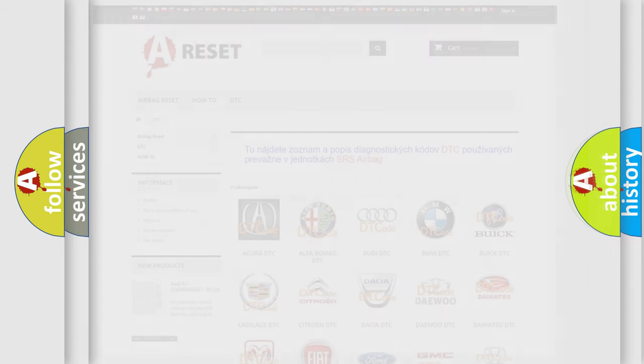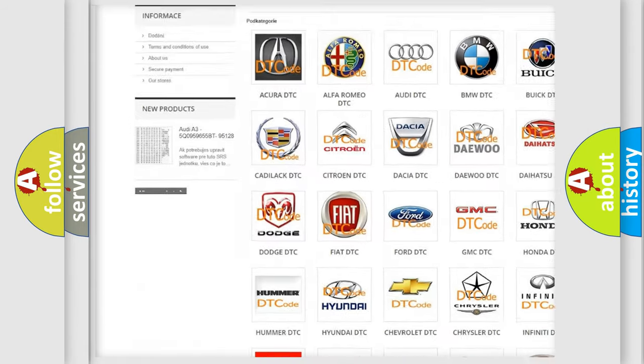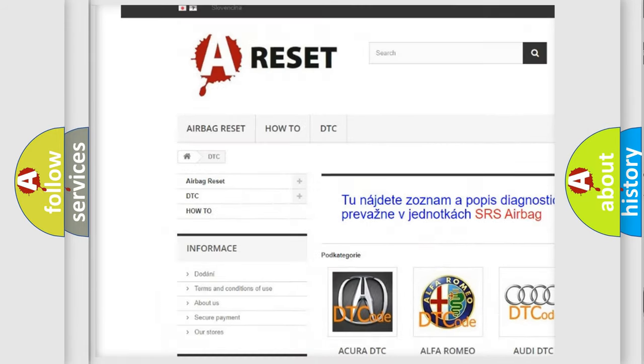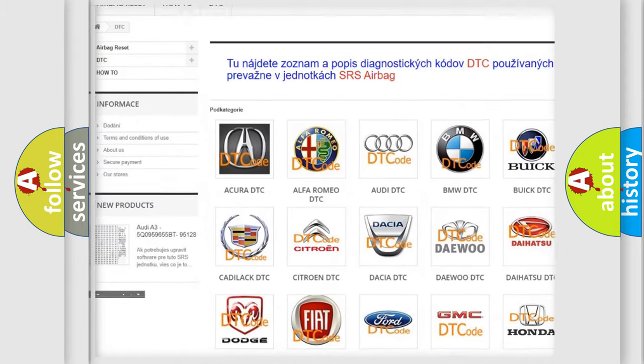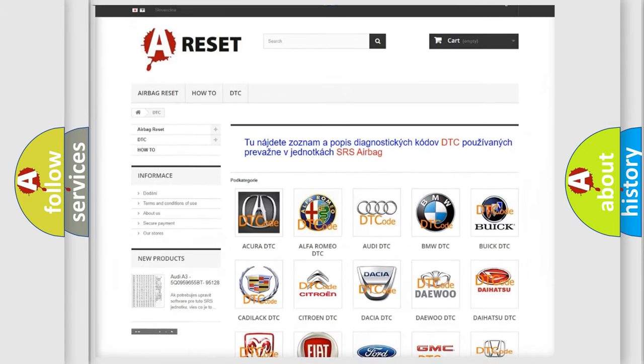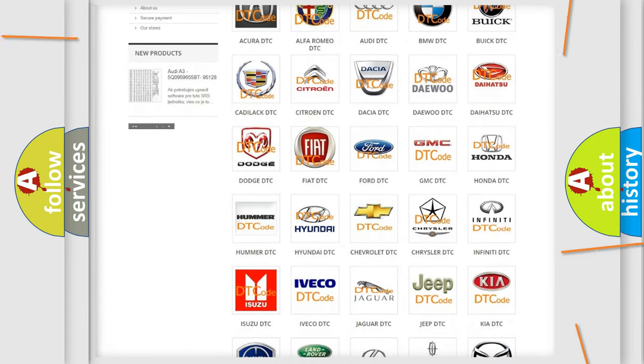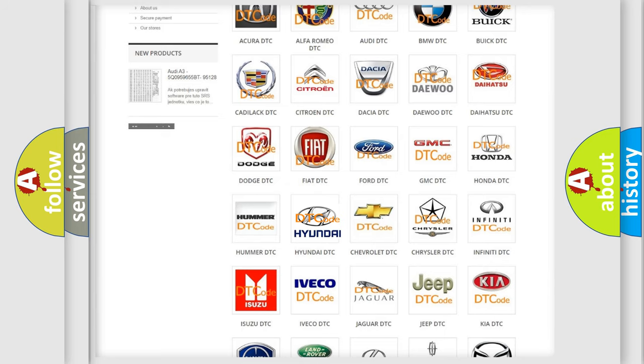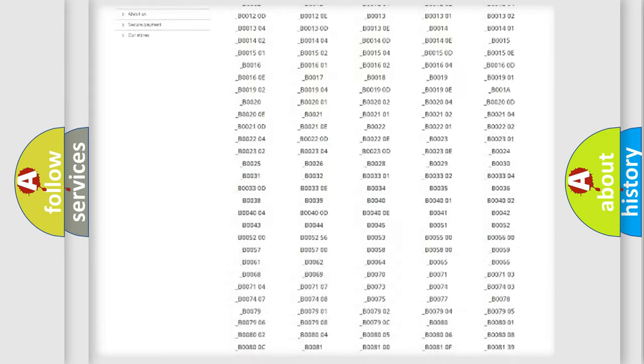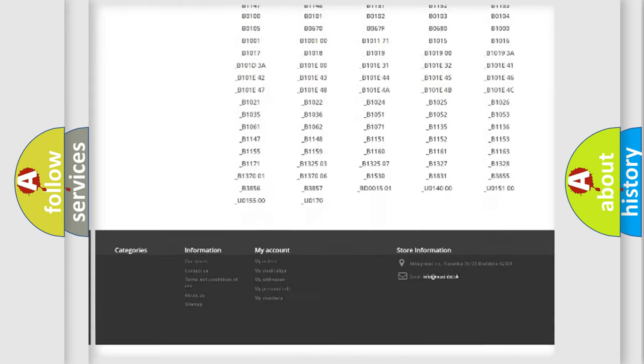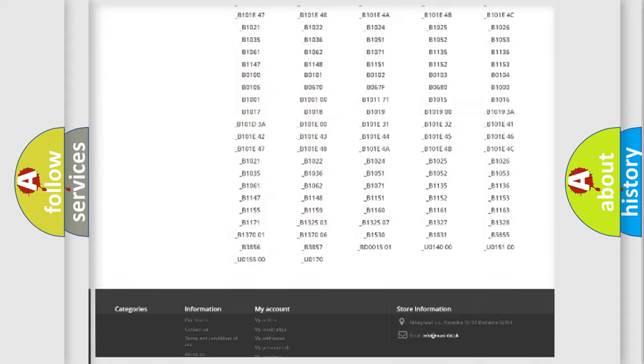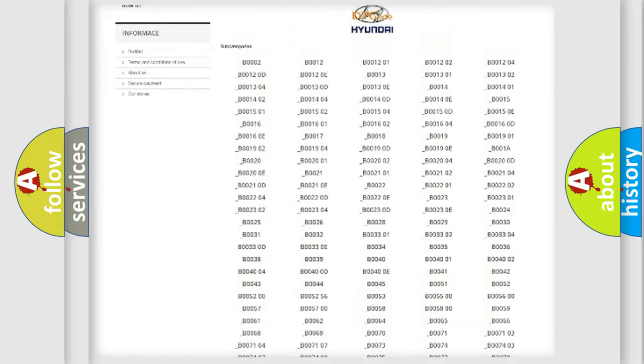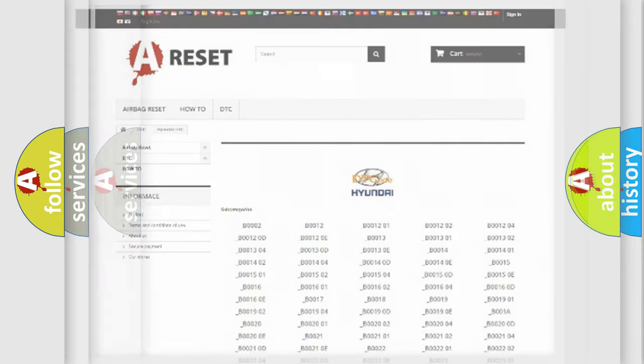Our website airbagreset.sk produces useful videos for you. You do not have to go through the OBD2 protocol anymore to know how to troubleshoot any car breakdown. You will find all the diagnostic codes that can be diagnosed in Hyundai vehicles. Also many other useful things.